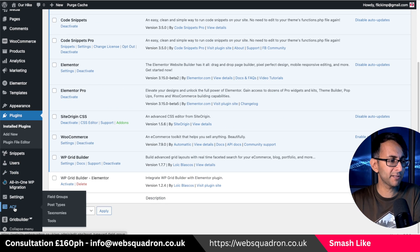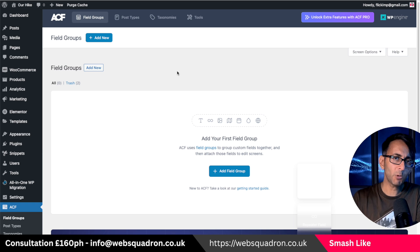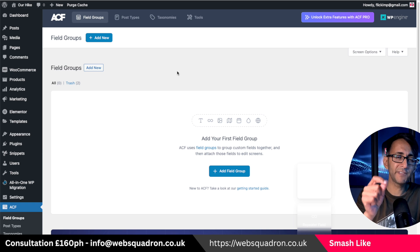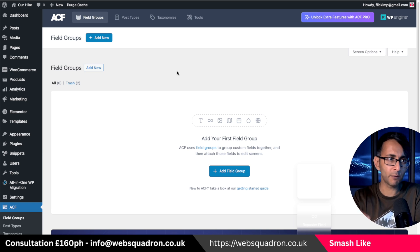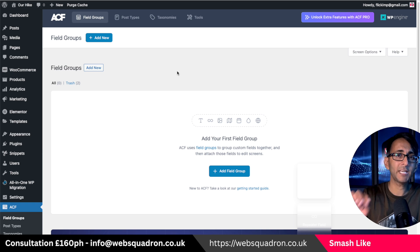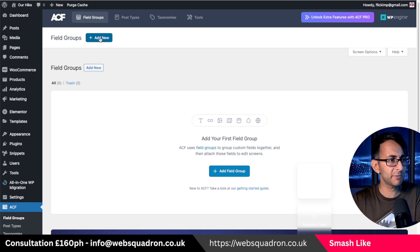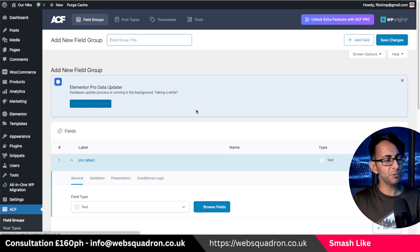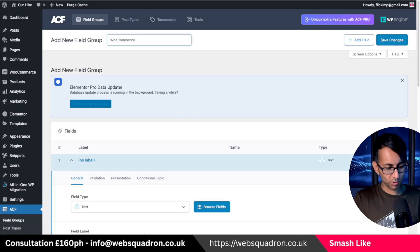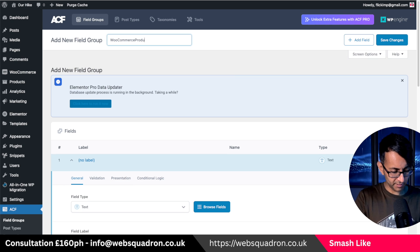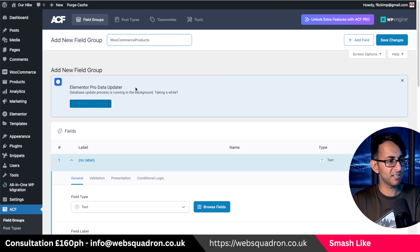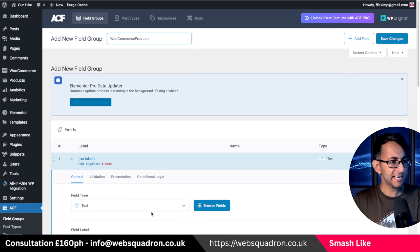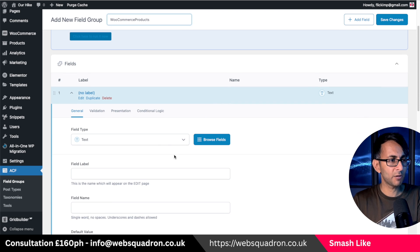Once you've installed that plugin, go down to ACF and then go to Field Groups. What we're going to do is create a field called 'video' and we're only going to enable it for the WooCommerce products. Let's click Add New. I'm just going to call this one 'WooCommerce Products' and then create my field.